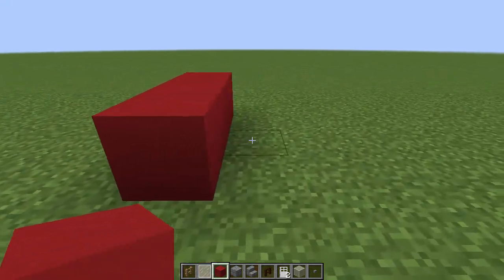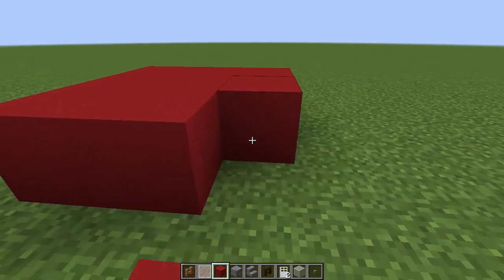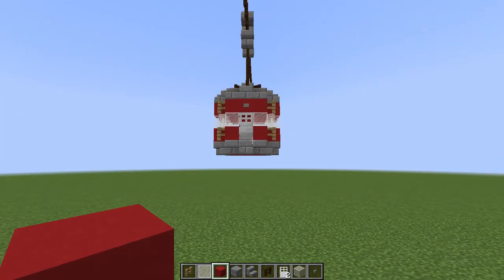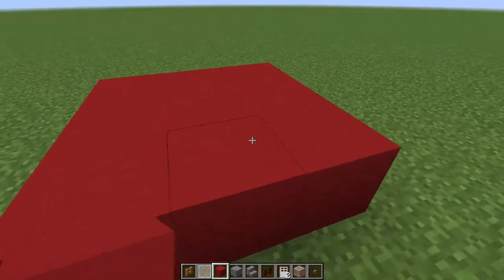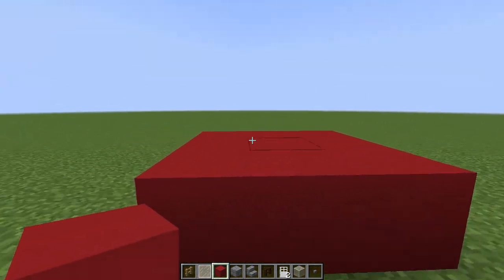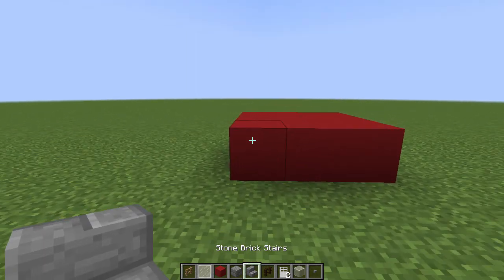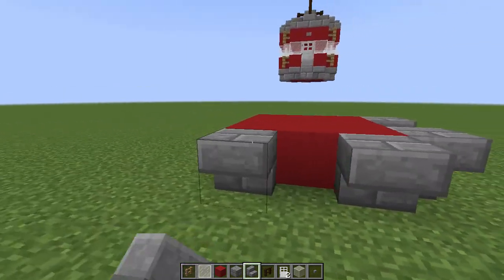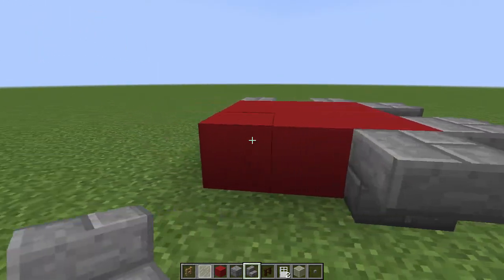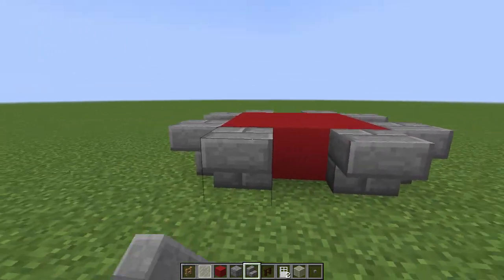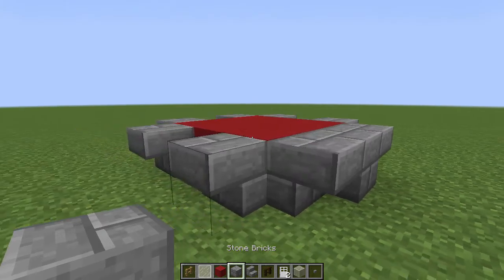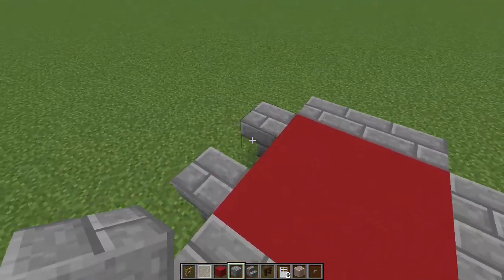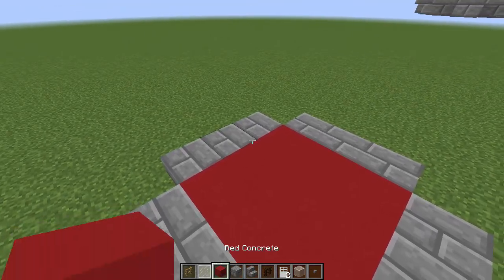To start off with, you want to make a three by three area that will be both the inside of the cable car and the top and bottom. That's the inside space that you have. Then you want to get a stair — whatever stair you might be using — and place two on the outside like that, then get a full block and put it in the middle.